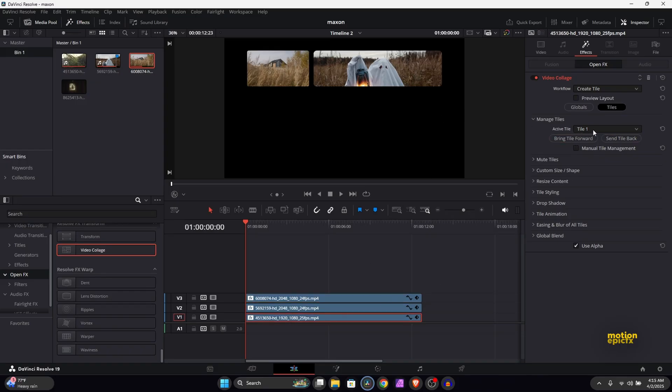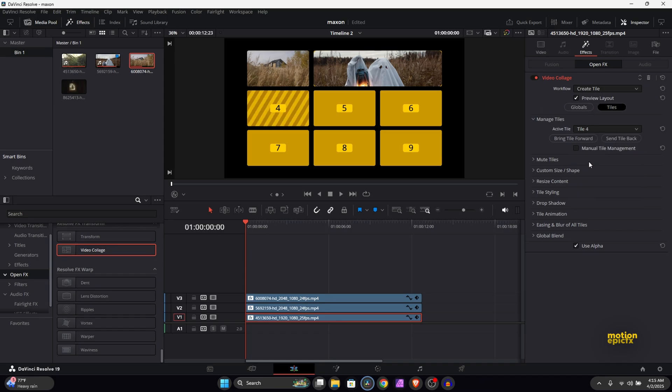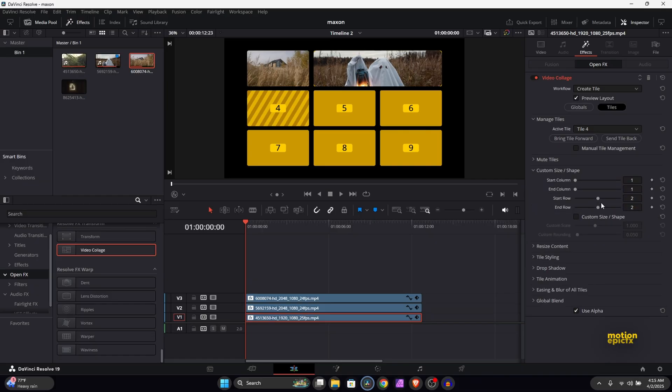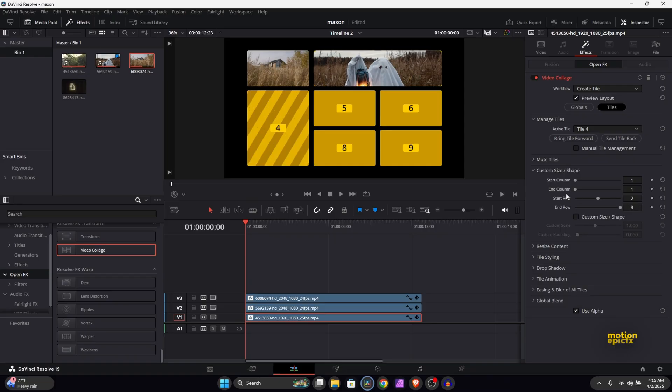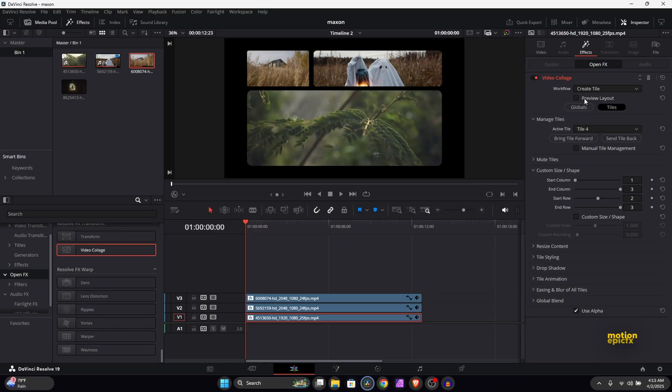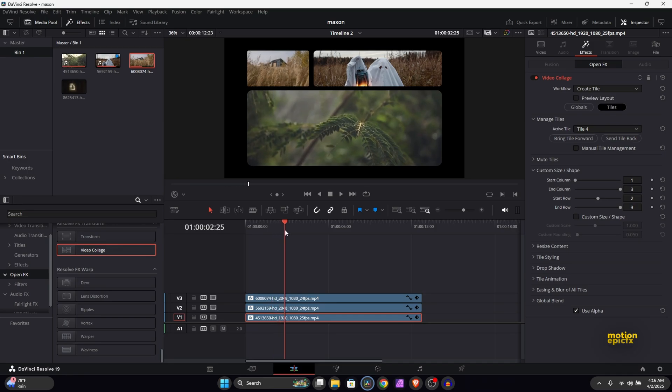So once you are happy with this, then let's do this for the third layout. And for the third layout I'm actually going to go into the preview layout. What I want to do is I want to take the fourth tile, so we will select the active tile to tile 4 and I want to stretch it out across. I want this video track to take all these six places. So let's go to custom size/shape and we have to extend the end row and we have to extend the end column. So now it's taking all the space that is left. Great, so if you disable the preview layout you can see we have this really cool layout designed.